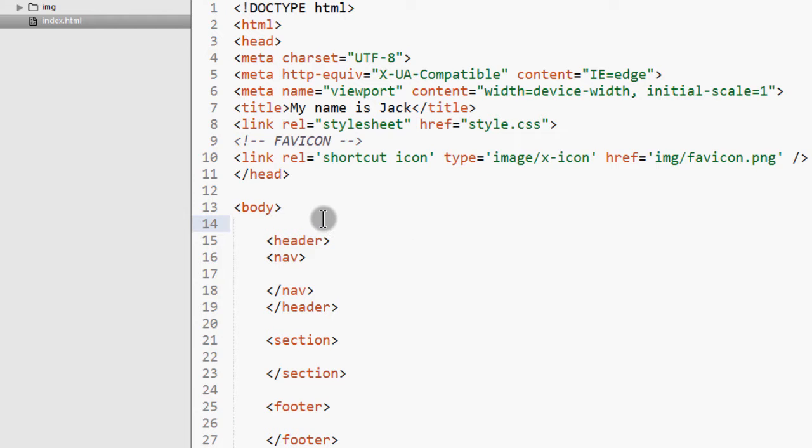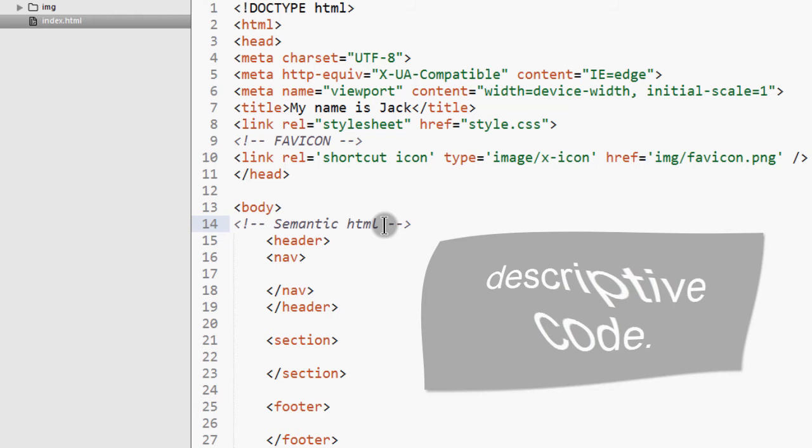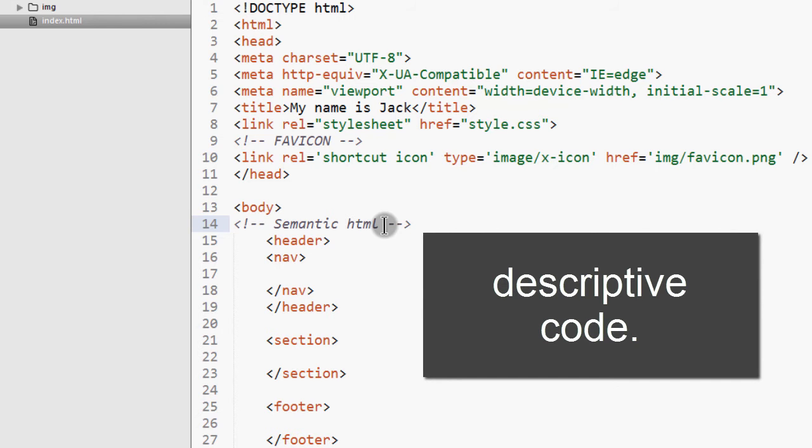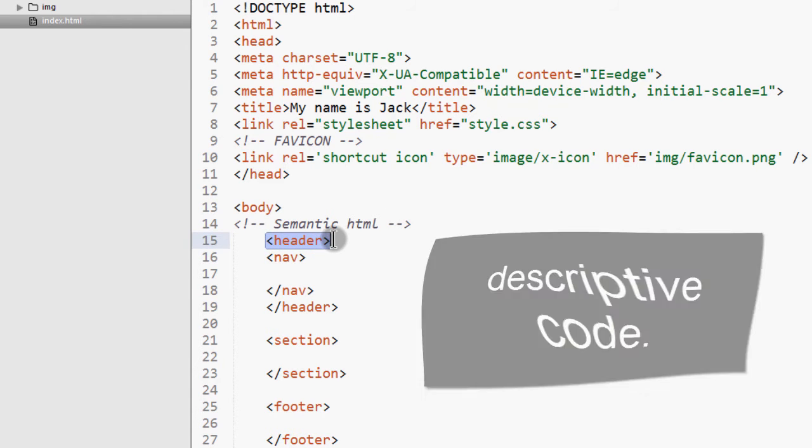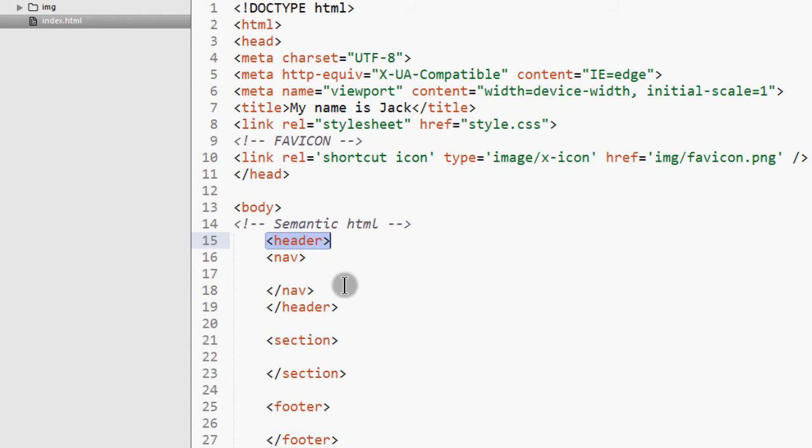In HTML5, there's something we call semantic HTML. So semantic HTML, these are things that are descriptive. So like something like header. You see, a header is very descriptive.